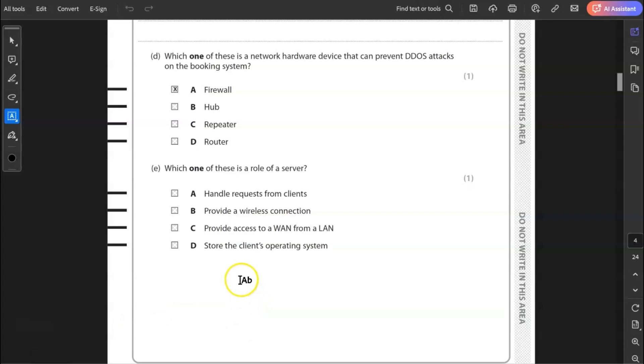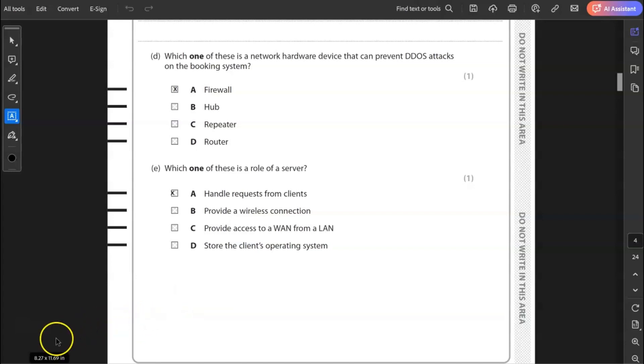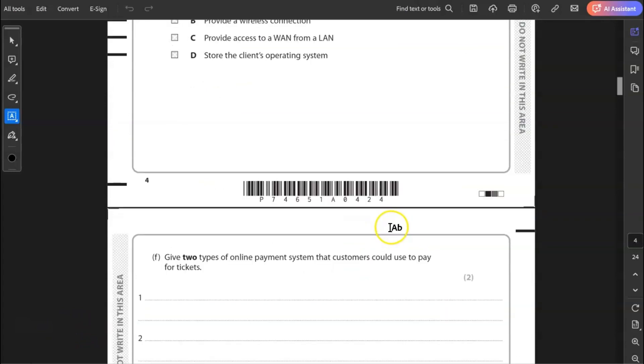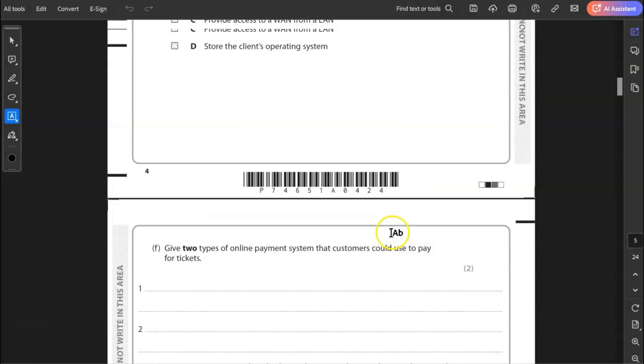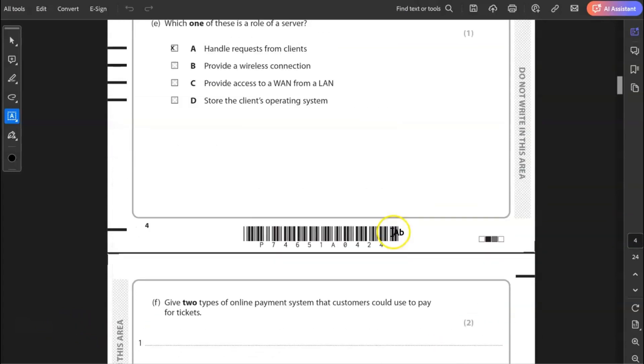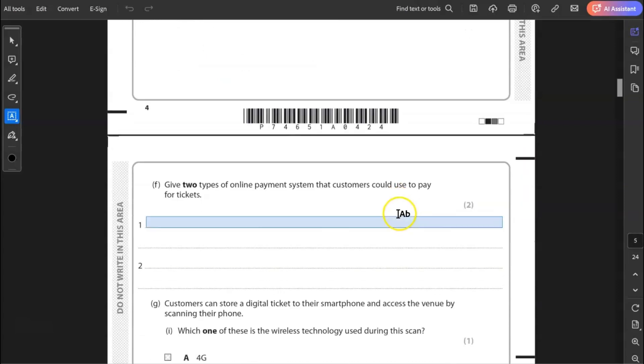E, which one of these is a role of a server? Is it A, handle requests from clients? B, provide wireless connection? C, provide access to a WAN from a LAN? Or D, store the client's operating system? The correct answer there is A, handle requests from clients. It cannot do any of those other things. Possibly store clients operating system, but in this case, the better answer is handle requests from a client.